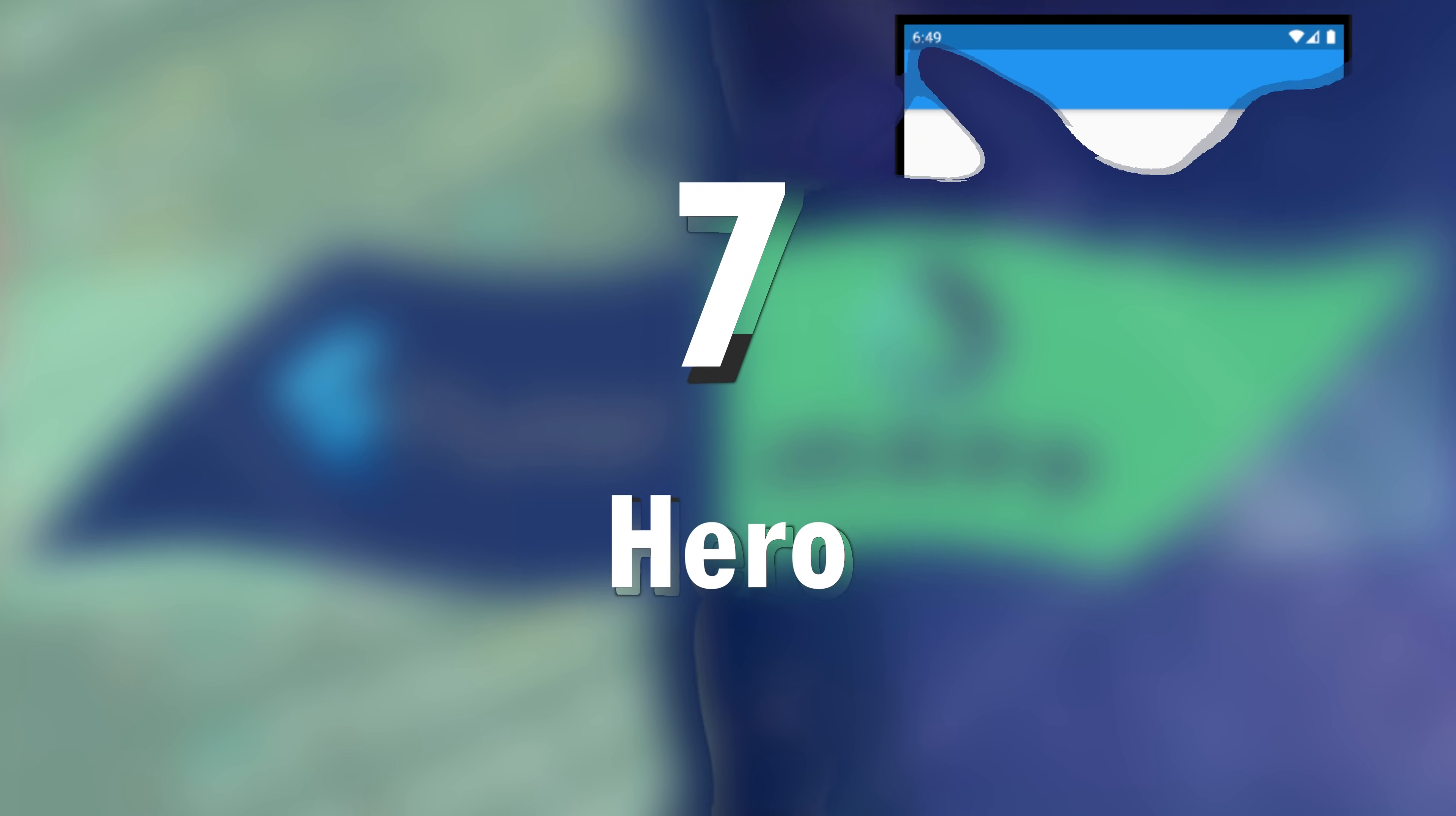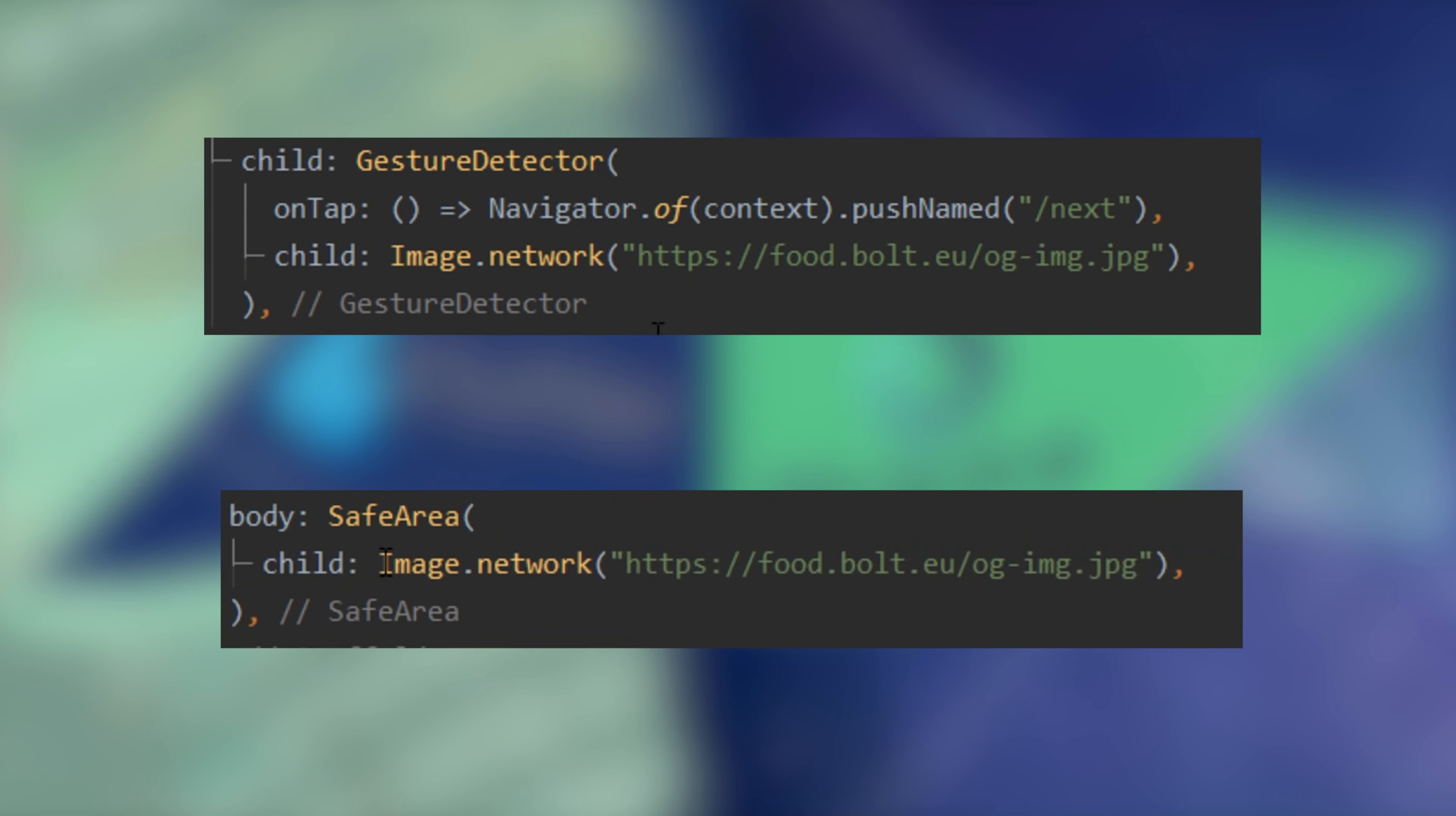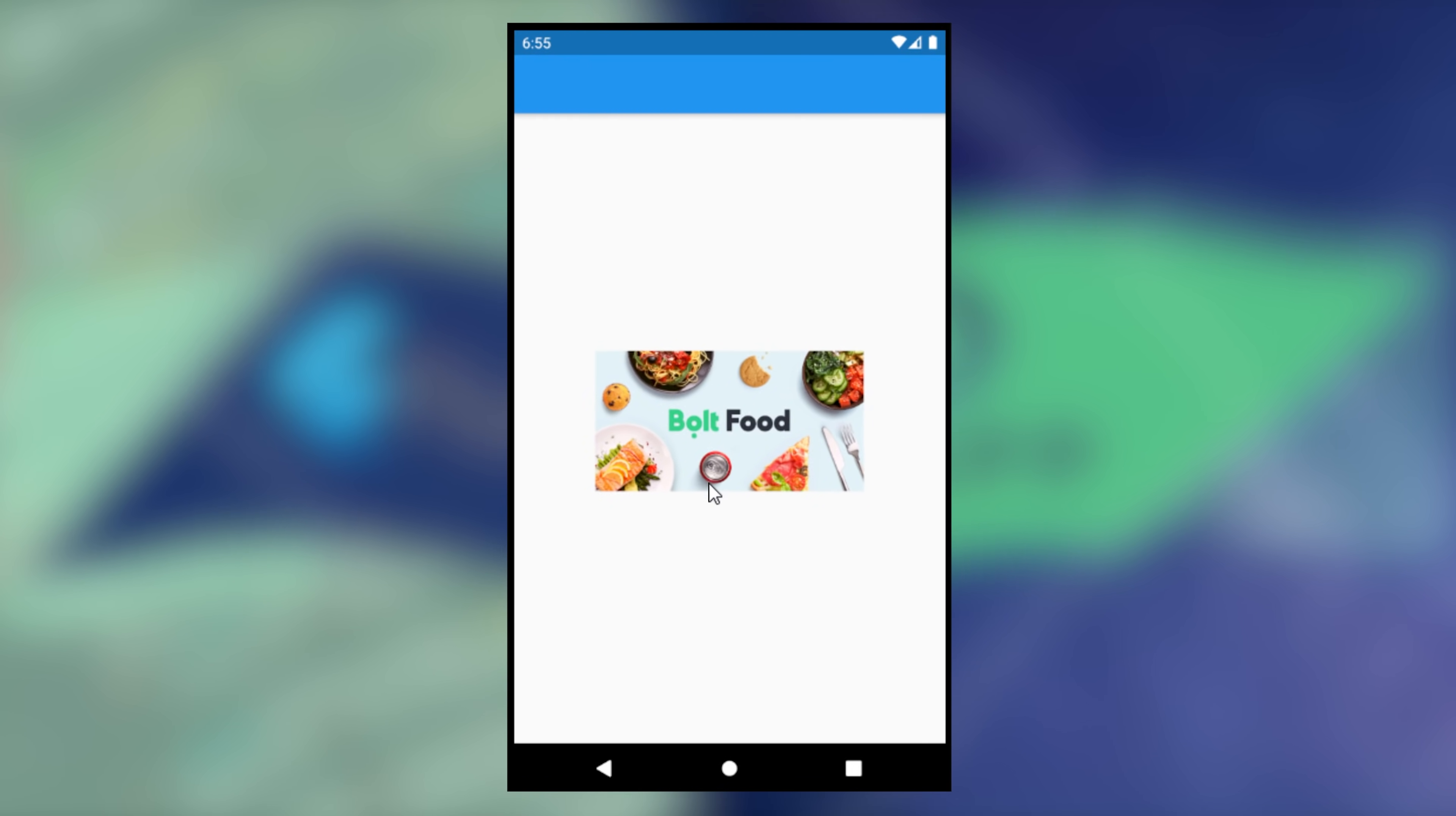Number 7. The Hero. This will allow the user's focus to never be broken. You can use the hero just by wrapping any image with the hero widget and add a tag.